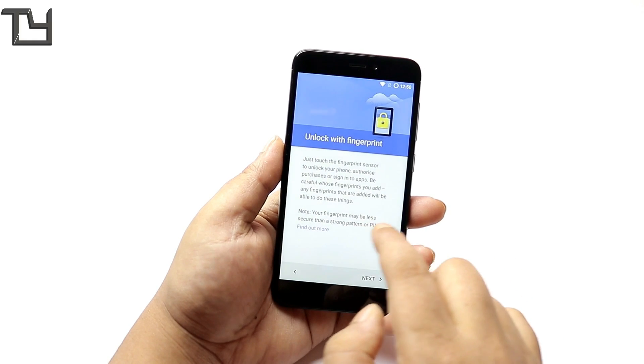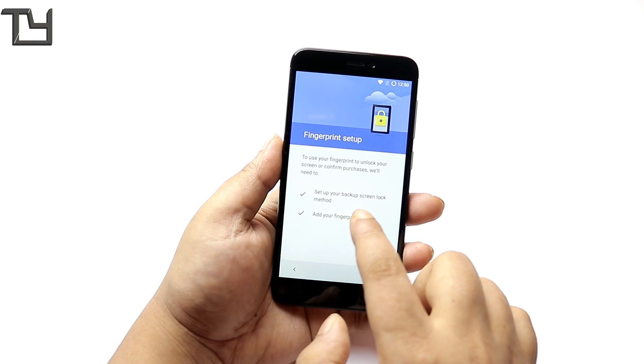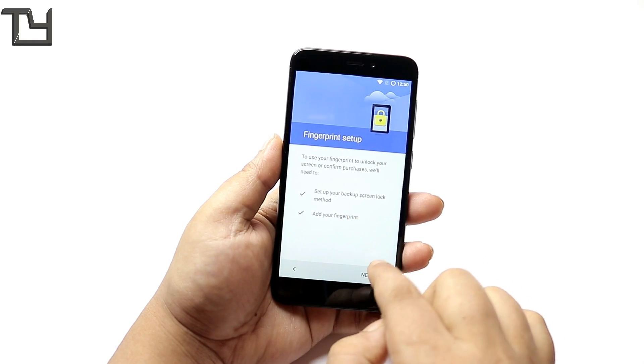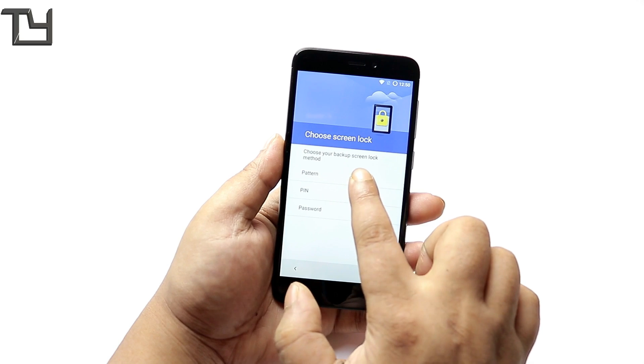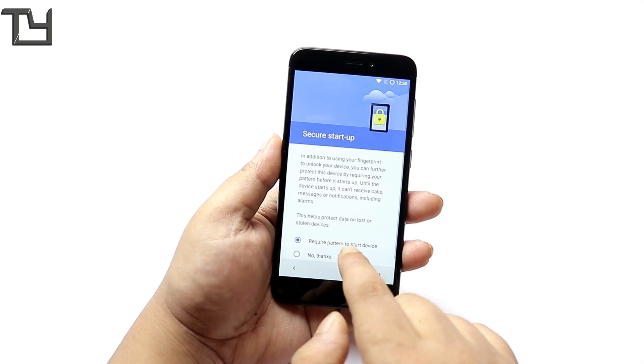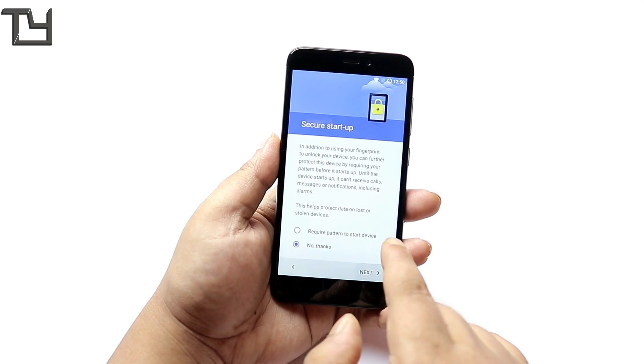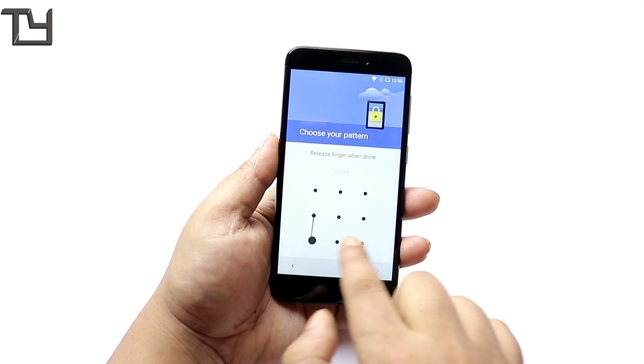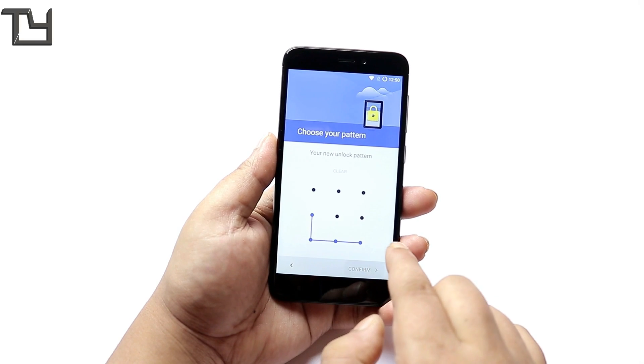Even the fingerprint scanner works well. Now coming to the main thing, what doesn't work is VoLTE. 4G works fine but the VoLTE calling does not work.